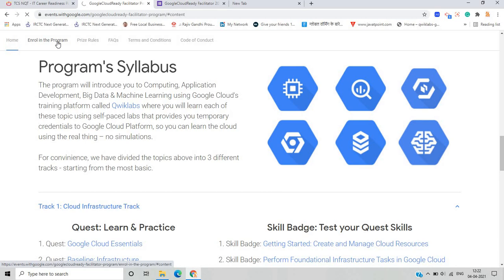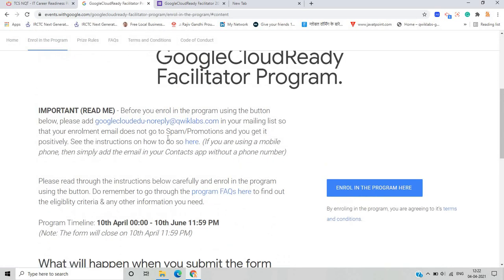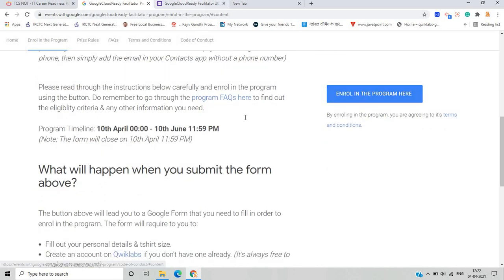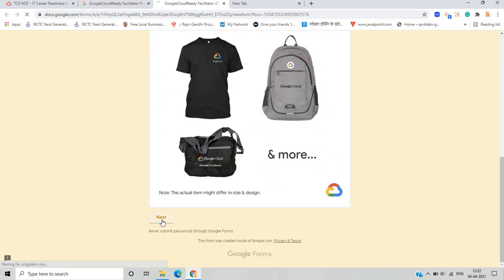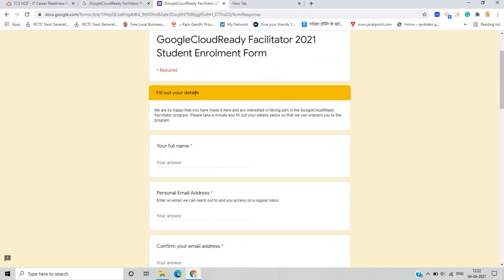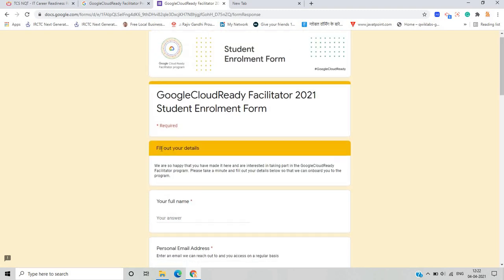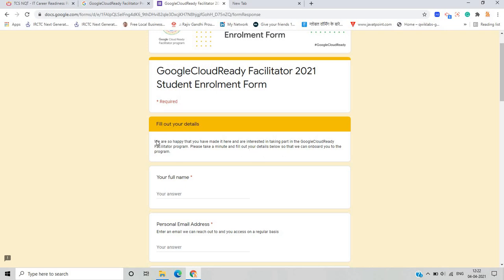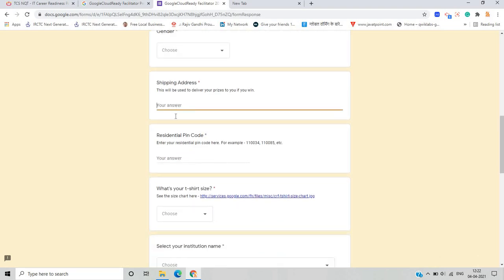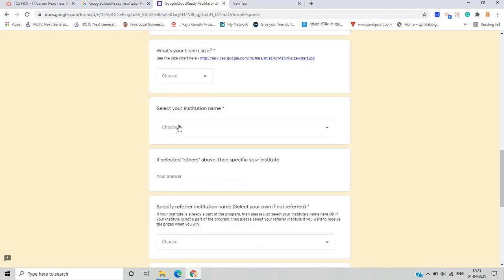How to enroll in this program? The program timeline is 10th April to 10th June, and the enrollment form will close on 10th April. To enroll, go to the provided link and the form will open. You need to fill a student enrollment form with your full name, personal email address, gender, and shipping address. You also need to provide your residential pin code, T-shirt size, and institution name.